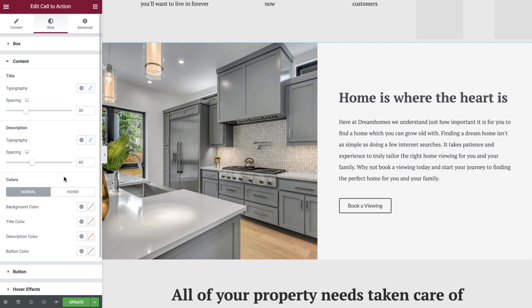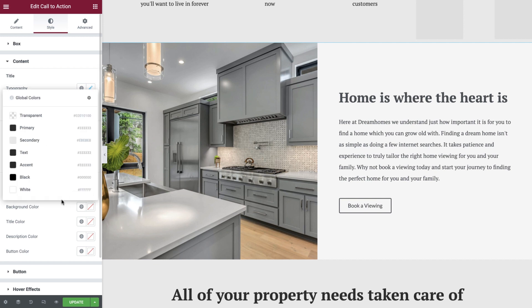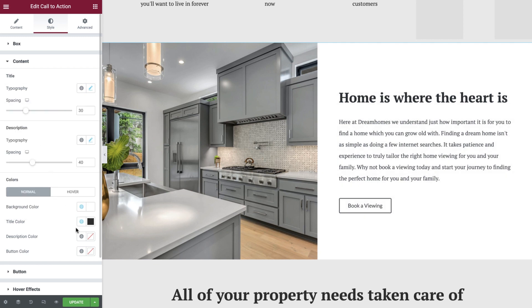As you can see in the next area, we have both normal and hover color options. With normal selected first of all, we'll set the background, title, and description colors using our global color choices, and we'll leave the button color blank as the next section will allow us more control over this element. If required, switch to the hover tab and amend the colors if you would like them to change when a user hovers over these elements. For our design, we'll leave these blank.